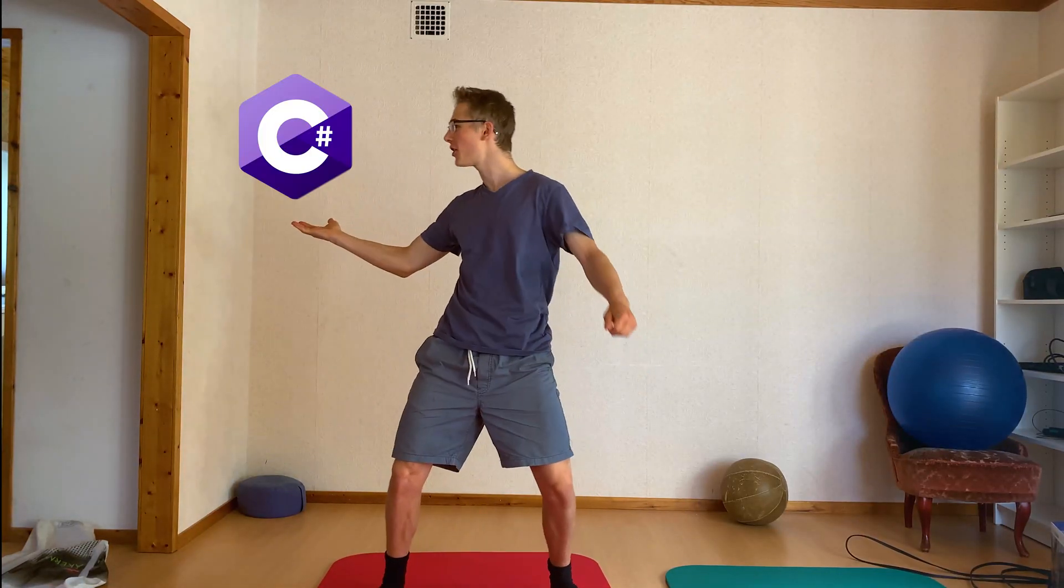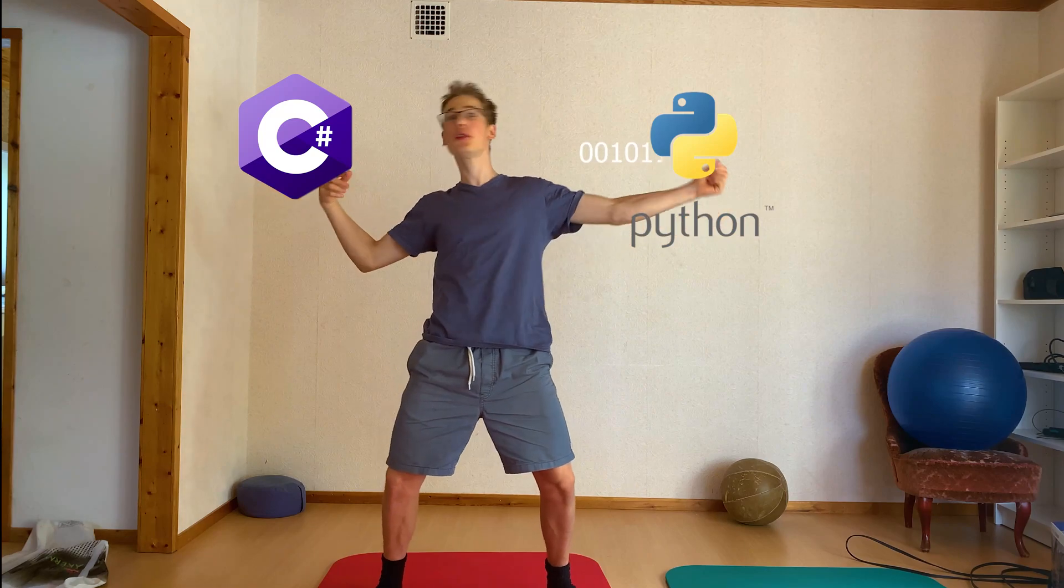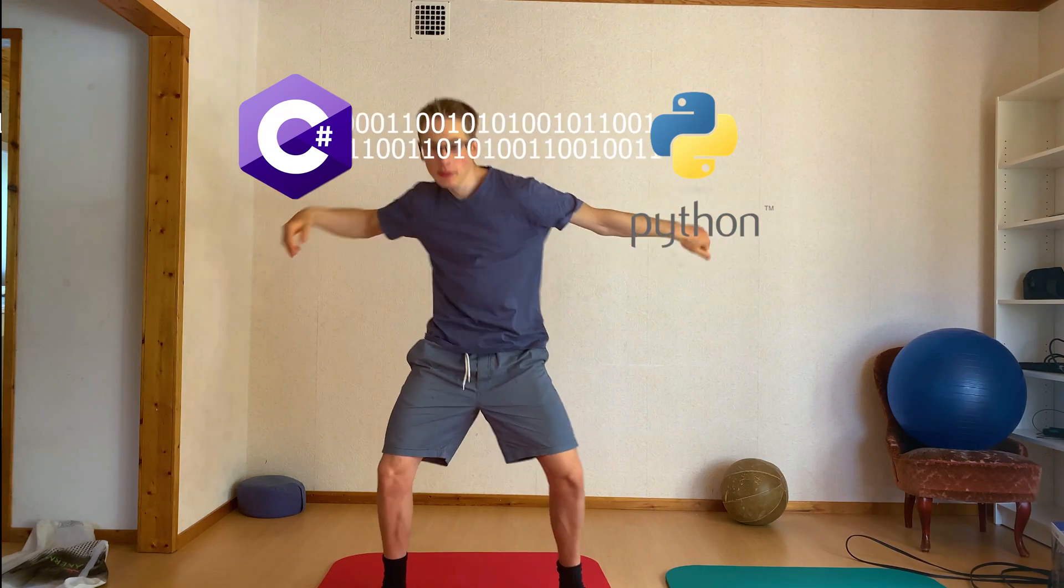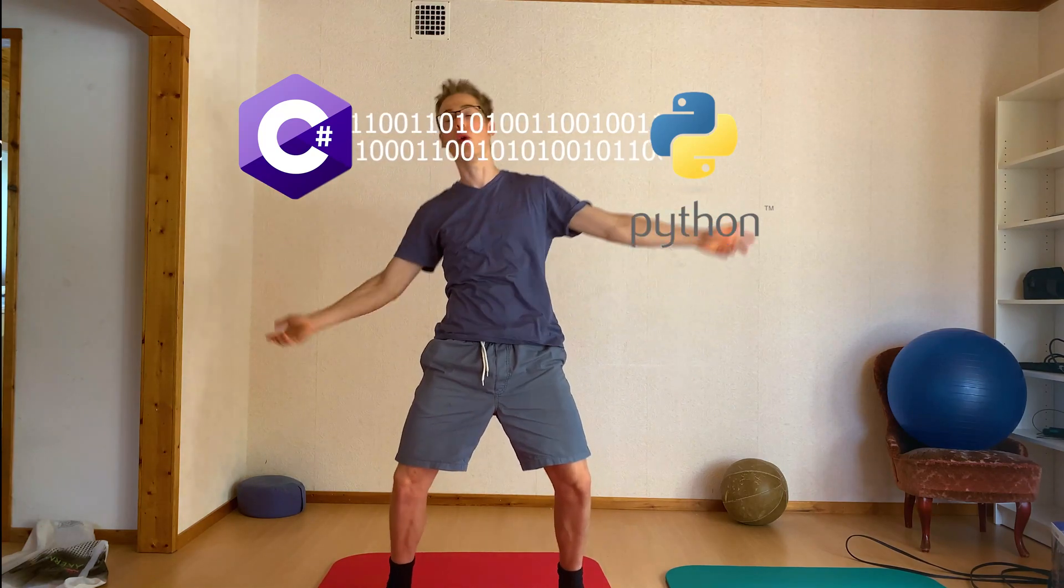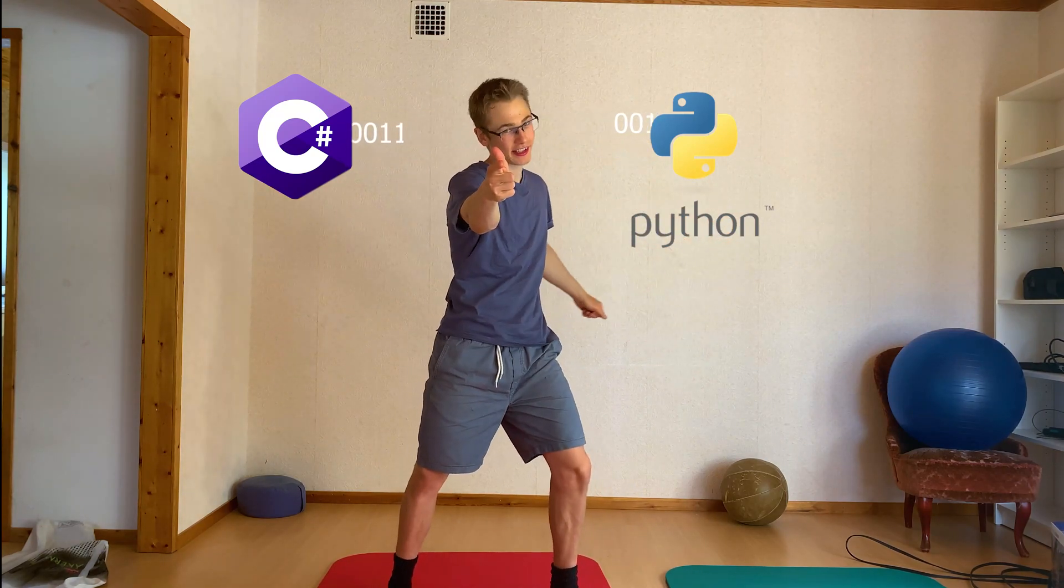Do you want to connect your C-sharp script with your Python script and have a continuous communication between them? This is the right video for you.